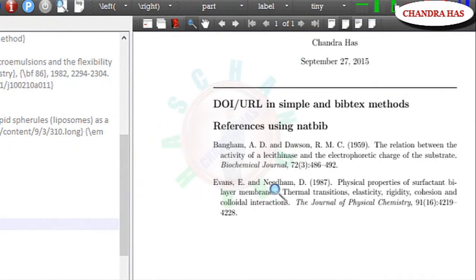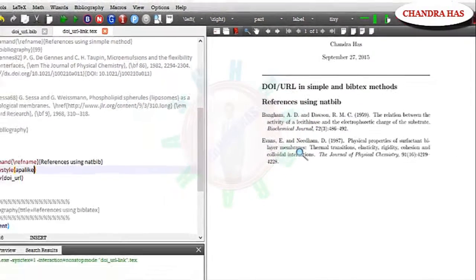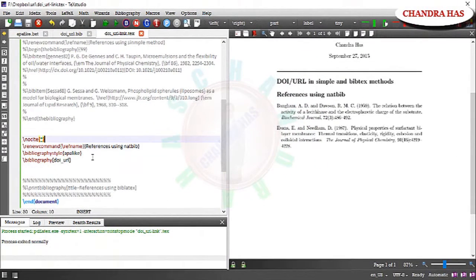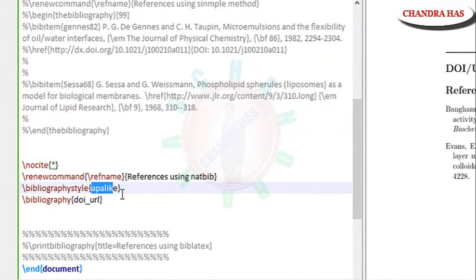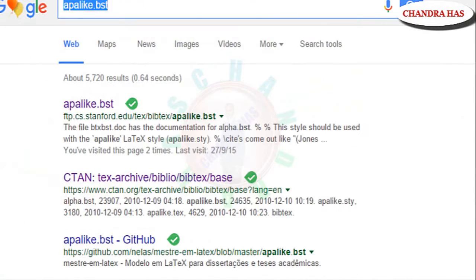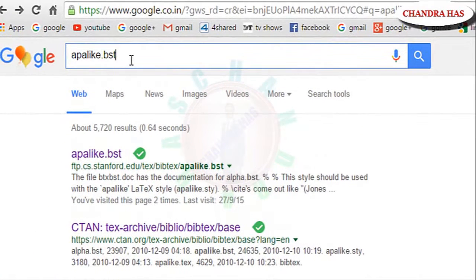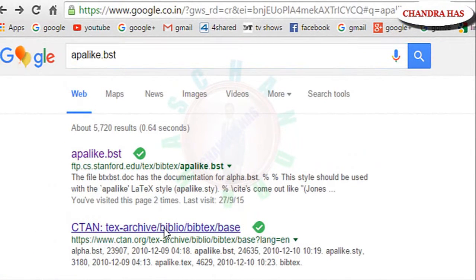But we can add DOI and url in any style file. So what you can do, you just go to your LaTeX library and change this file. But it's better to go Google and just download this file separately.